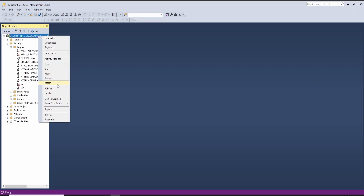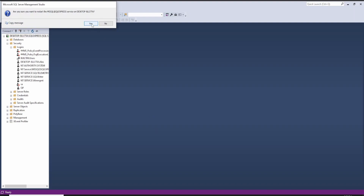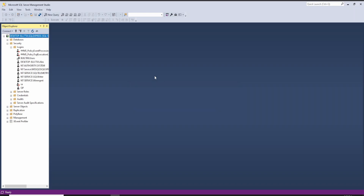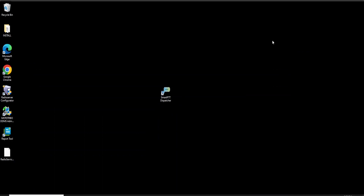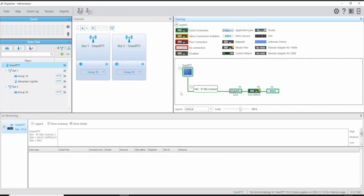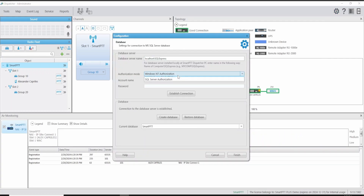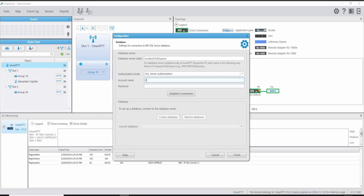Let's restart the server to apply the changes. Now the SQL server is up and running again. I am going to disconnect and test the OP account on the admin's Windows account. Let's go to Database — Windows authorization, I am going to switch to SQL authorization. My user was 'OP' and I am going to place the password. Establish connection — as you can see, it is working fine, it is detecting the database.